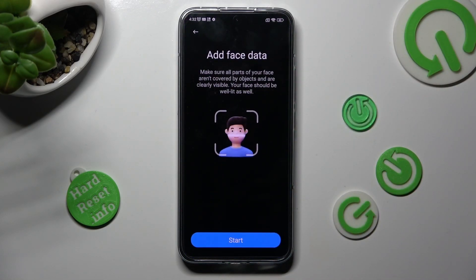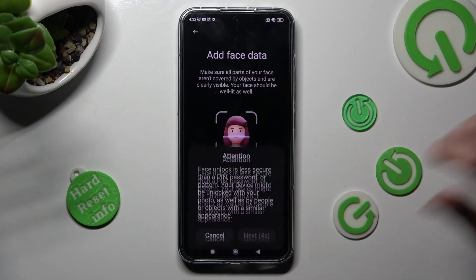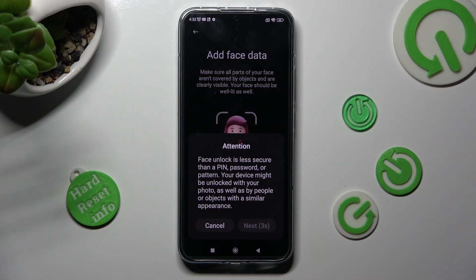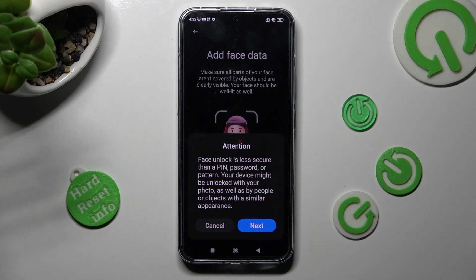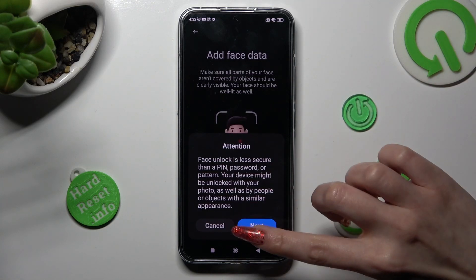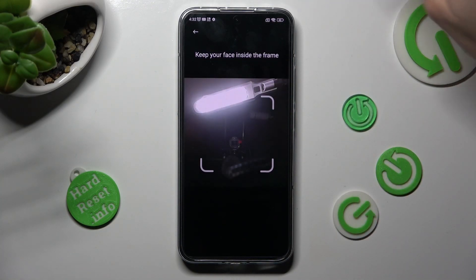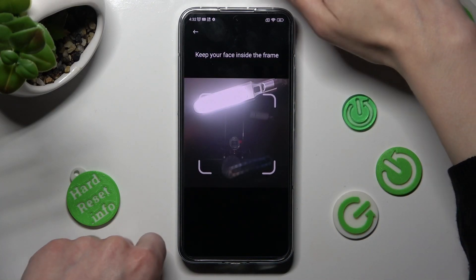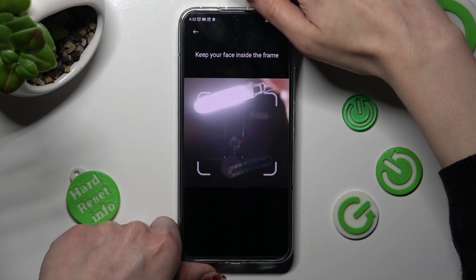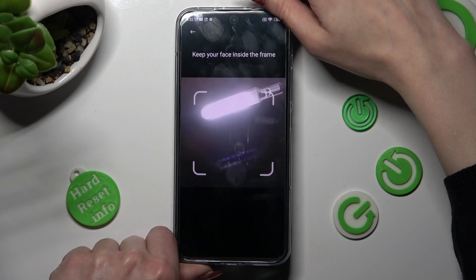Finally, tap on Start, wait 5 seconds and choose Next in the Attention pop-up. Then keep your face in frame and follow all of the instructions.